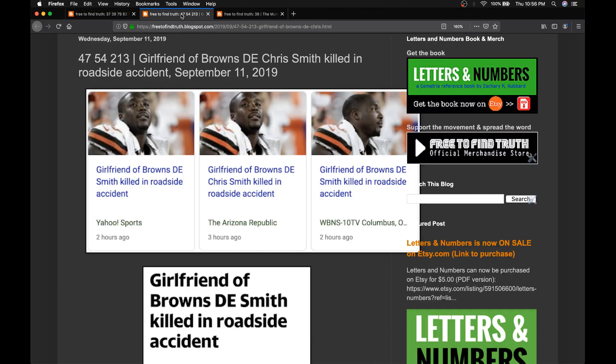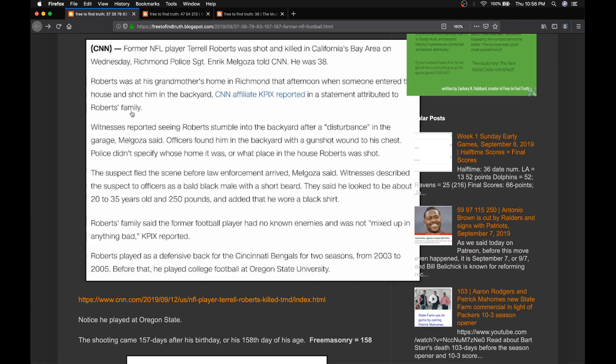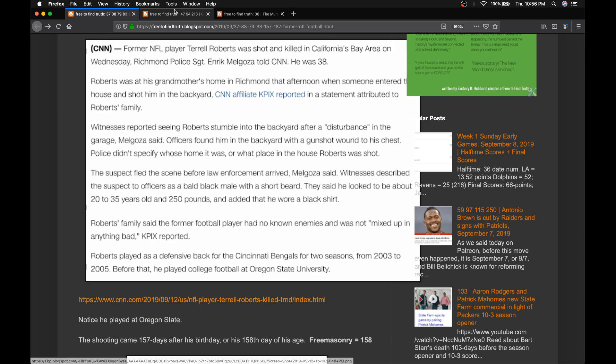And recall yesterday we covered the story of the death of the girlfriend of the Browns defensive end, Chris Smith. He plays for the Browns. He once played for the Bengals, just like this man played for the Bengals. Both teams in the state of Ohio, the birthplace of football.